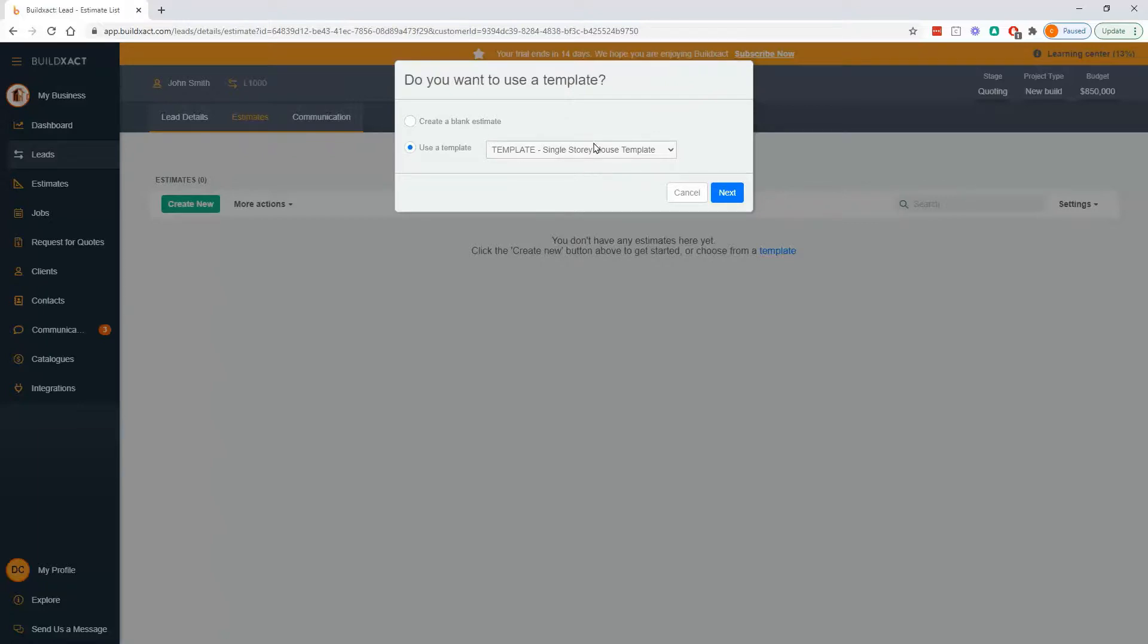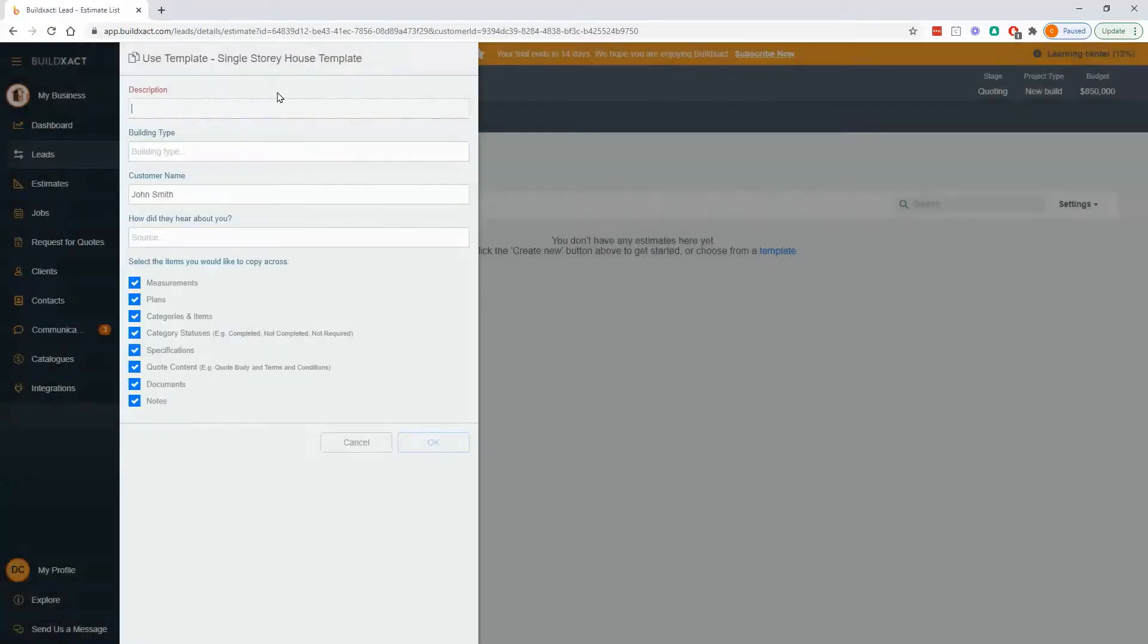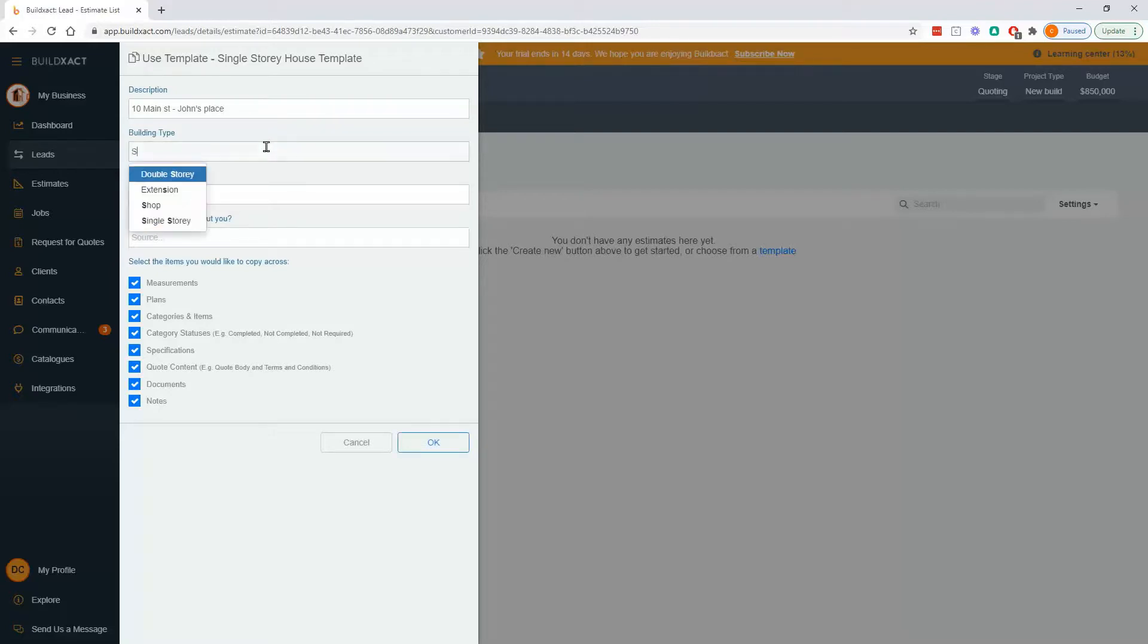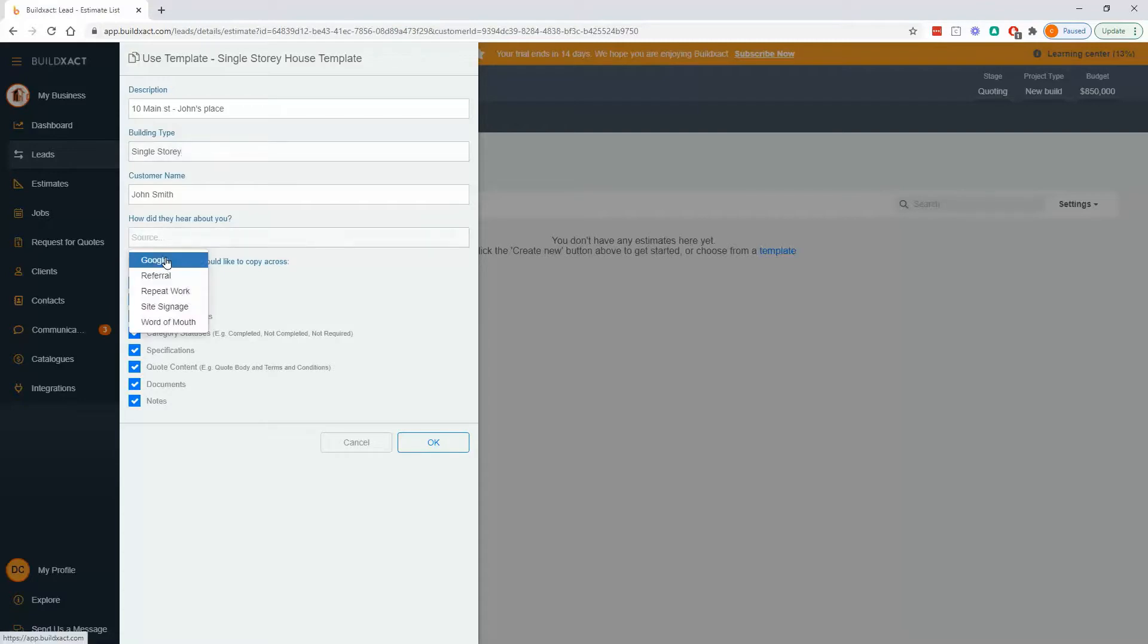So I'm going to say, yes, use this template. And next. Last but not least, it'll ask what to call this estimate. So I'm going to say the site address, but ultimately you can call it whatever you want. I'm going to say it's a single story. Customer it knows. Google is how they heard about us.